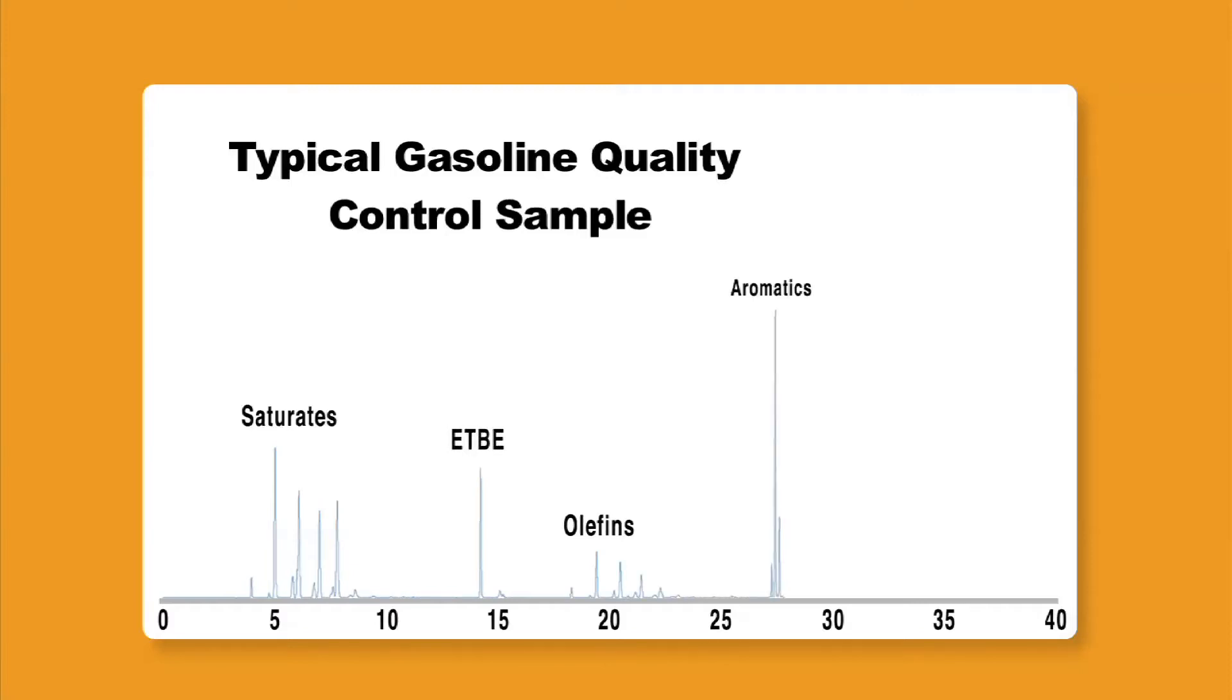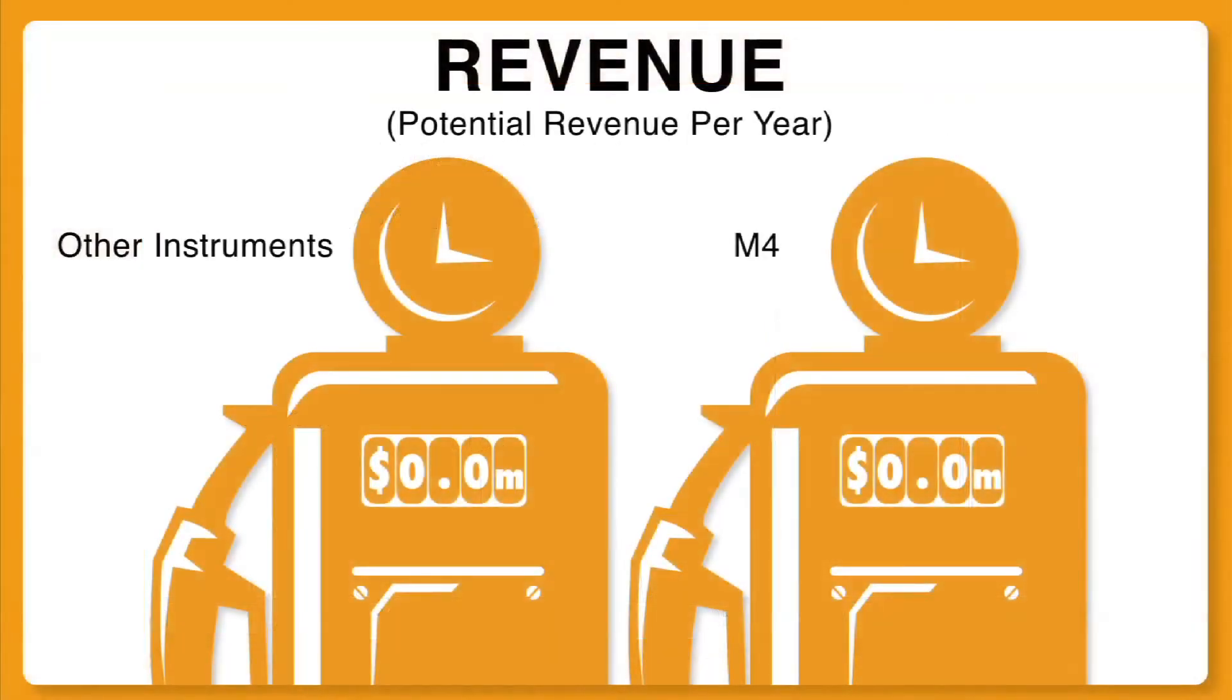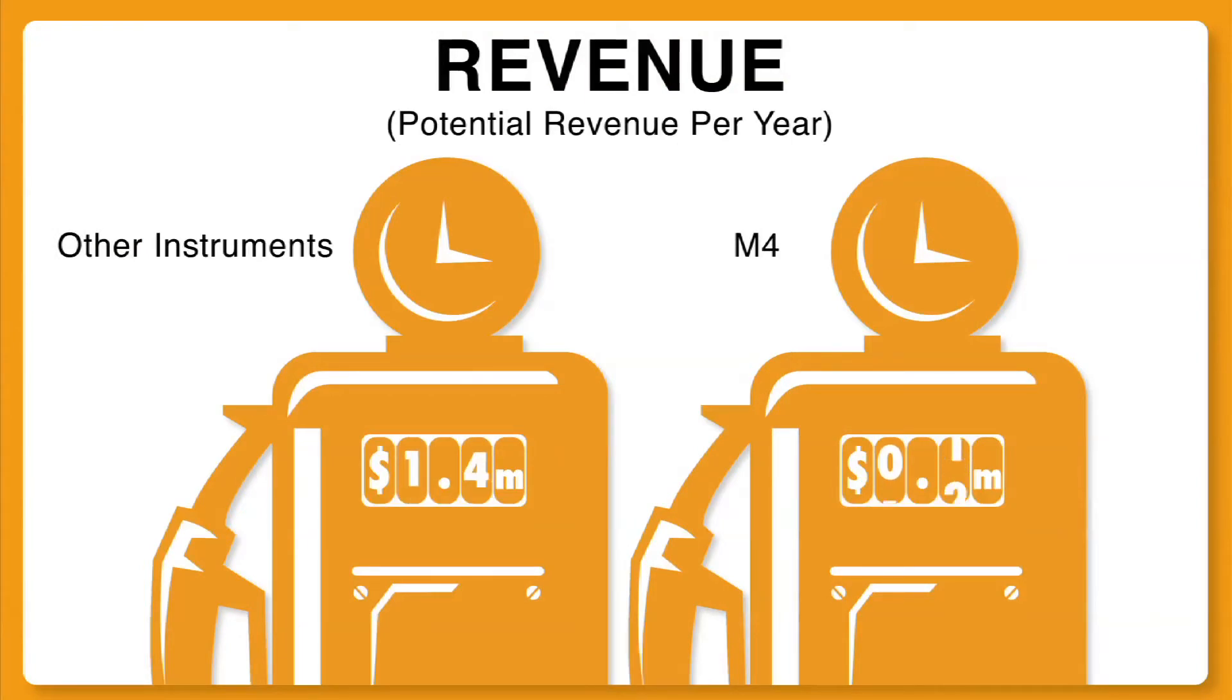In addition, commercial laboratories are able to almost double their sample capacity and therefore their revenue. With the M4 assuming 100% system utilization and $200 of revenue per sample, an independent laboratory could increase their revenue from $1.4 million to $2.7 million.